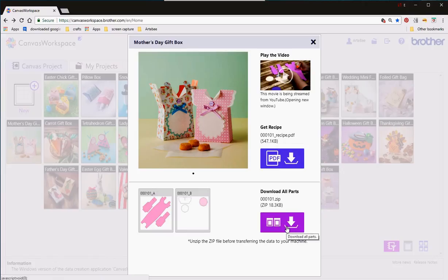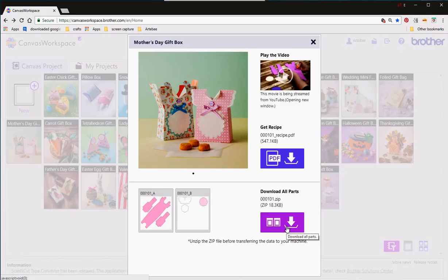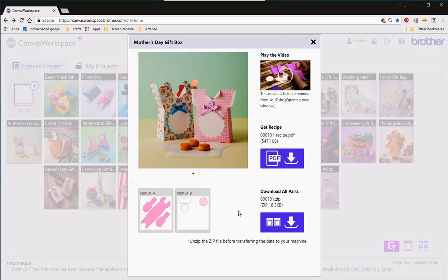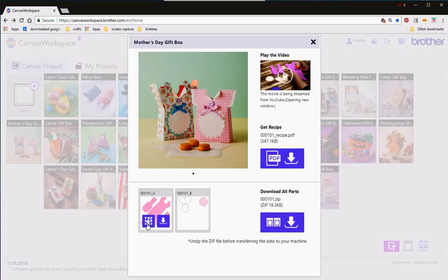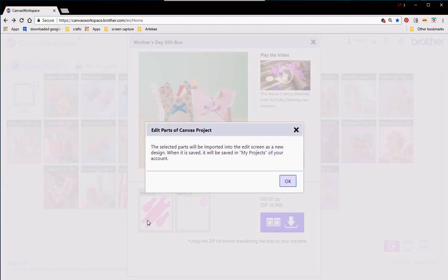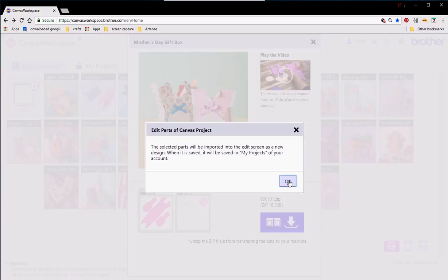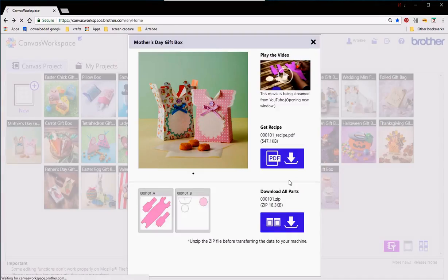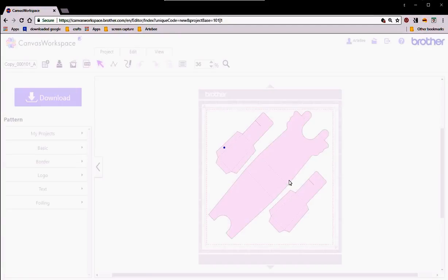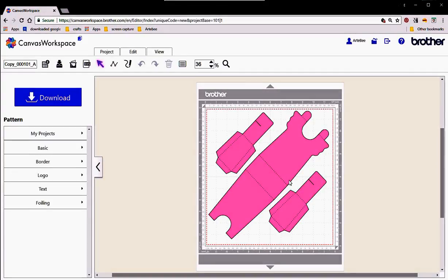This allows you to download all of the parts directly to your computer that will go on to the downloads file on your computer as a zip file and then you just open it up by clicking the unzip button. If you want to work on this directly now you can actually click on import parts. It's saying that some of the parts will be imported into the edit screen. Click ok and I'll just wait for it to load up a second and that's our pattern.